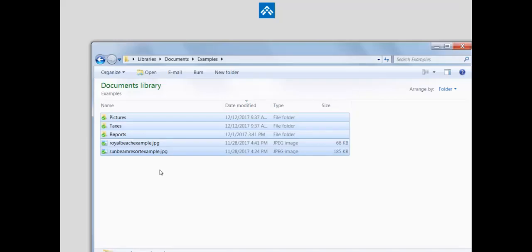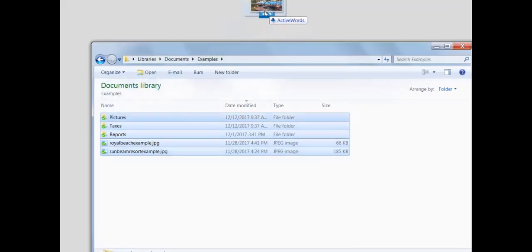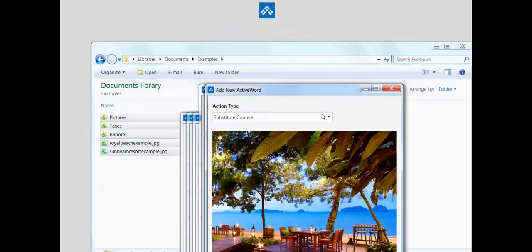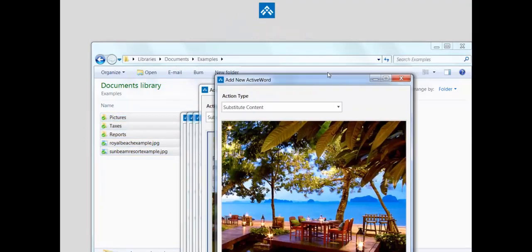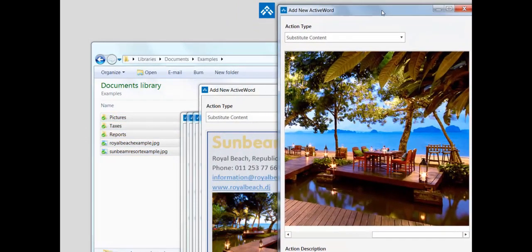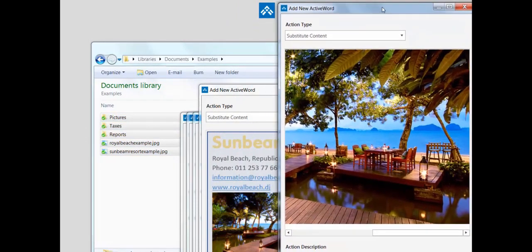Adding active words is as easy as dragging and dropping. Just take any objects from anywhere, drag and drop them to the icon to add active words for them.